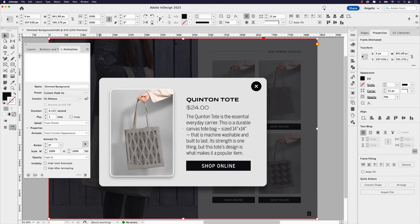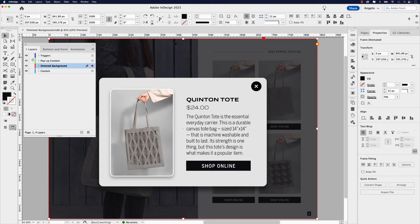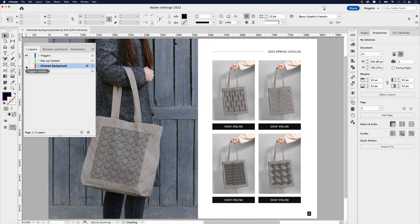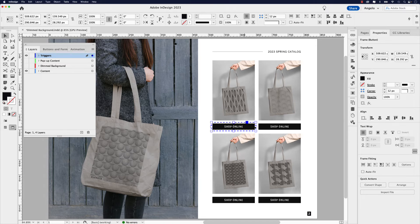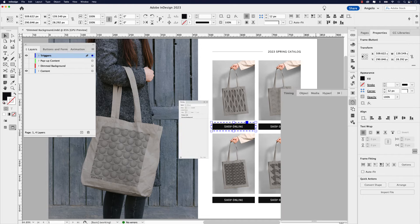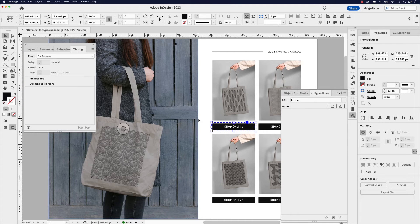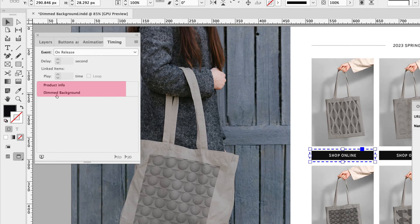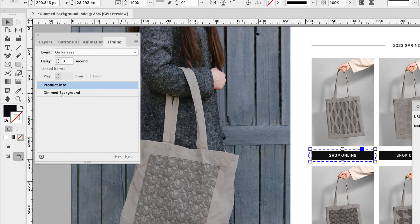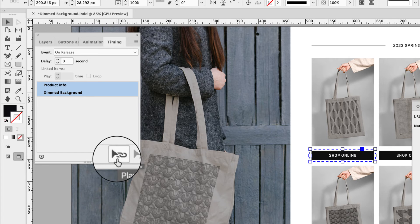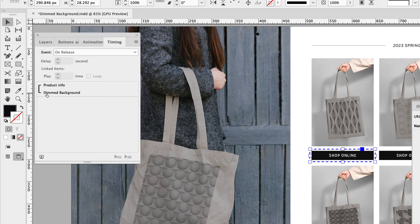There's one other thing I'd like to do. As of right now, there's a slight delay between the pop-up window and the dimmed background — I'd like for them to play at the same time. To do that, let's hide the pop-up content and dimmed layer, then click on the trigger button and open the timing panel. With that selected, you can see product info and dimmed background listed. Click product info, hold Command (or Control on Windows), and click dimmed background. Then click the play together icon in the bottom right, and you can see those will now play together.